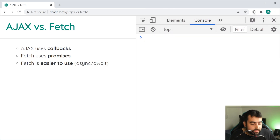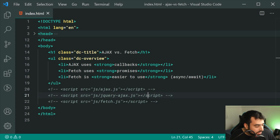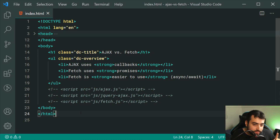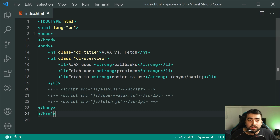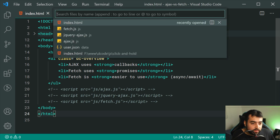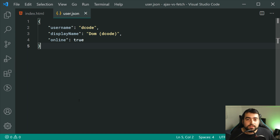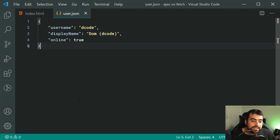Let's go inside the text editor right here. We can see I've got this index.html file. We're going to be retrieving a simple JSON file, like I mentioned. This file looks like this right here — we've got this user.json containing information about me.